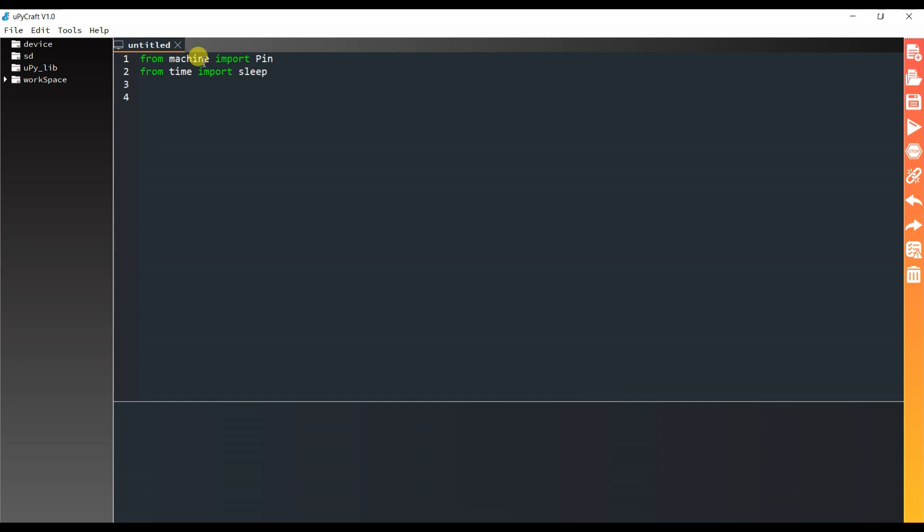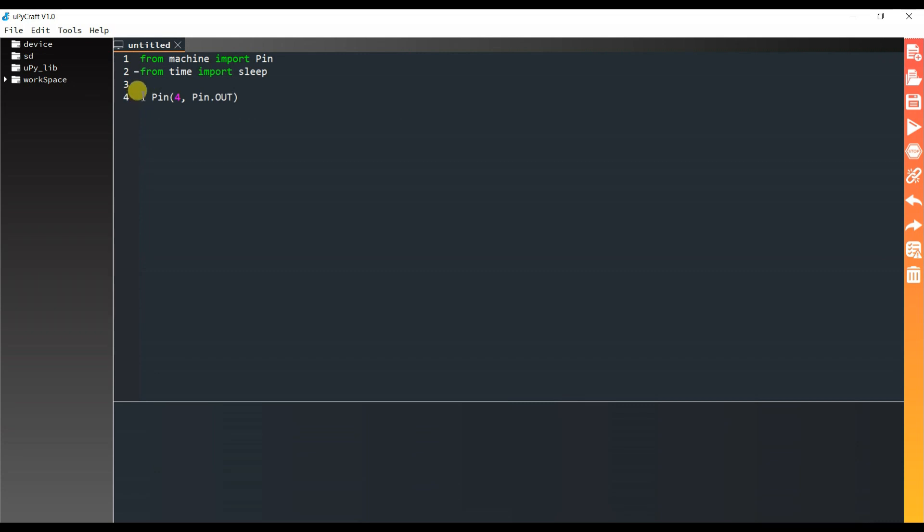I will call pin function. I have to pass pin number where LED is connected. So that is 4, GPIO4. And it is working as an output. So I will pass here Pin dot OUT. And its value I will store in LED variable.